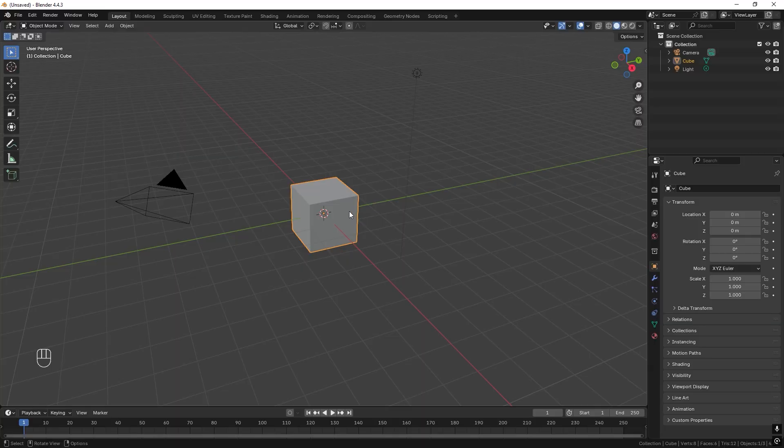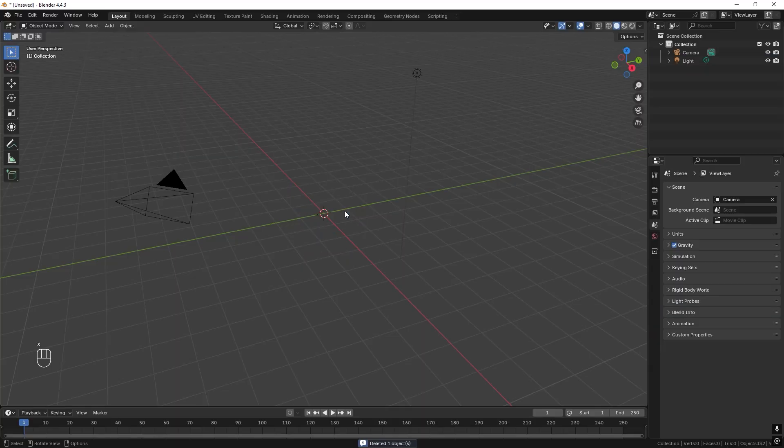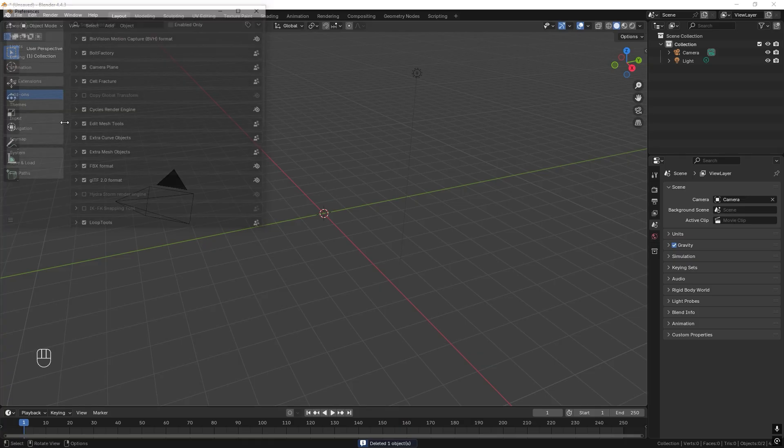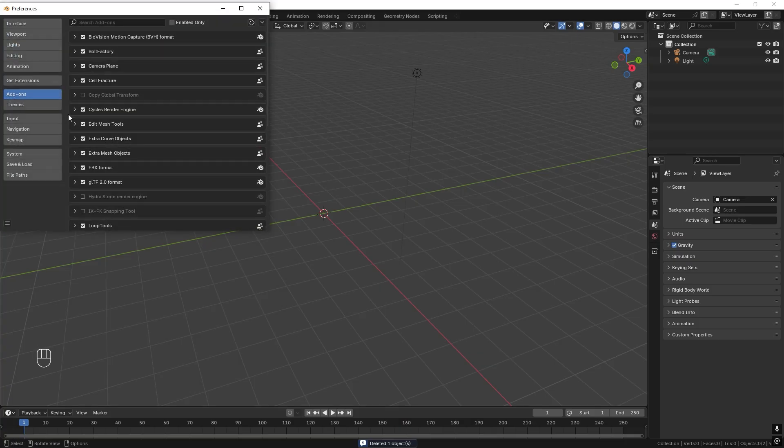We can start off by selecting the cube and delete it by pressing X and then delete. Then we can go to edit, preferences and search for extra curve objects. Check it because this will help you in the future.